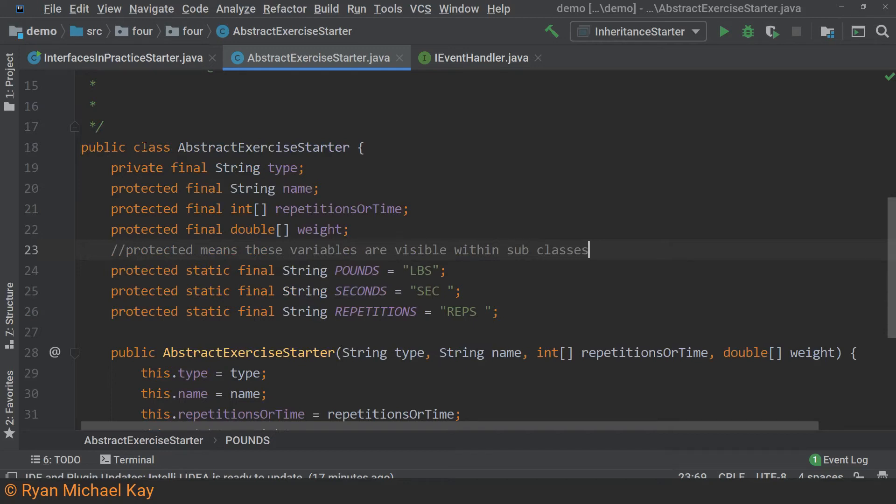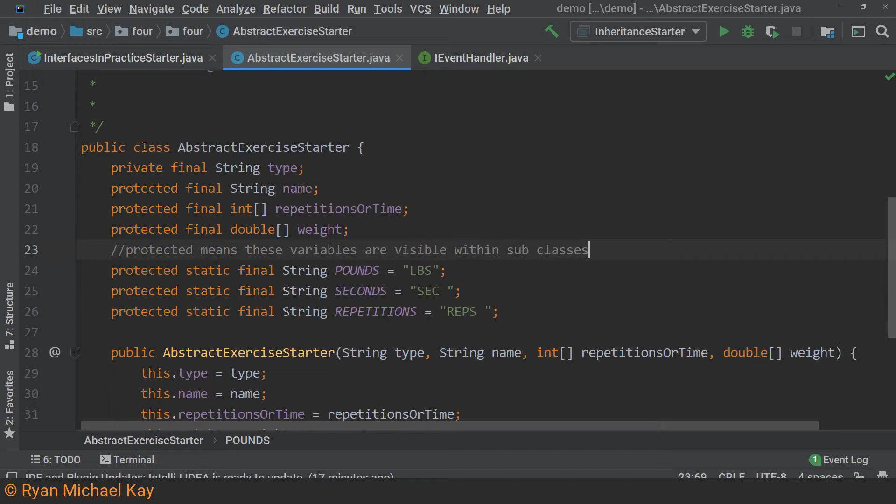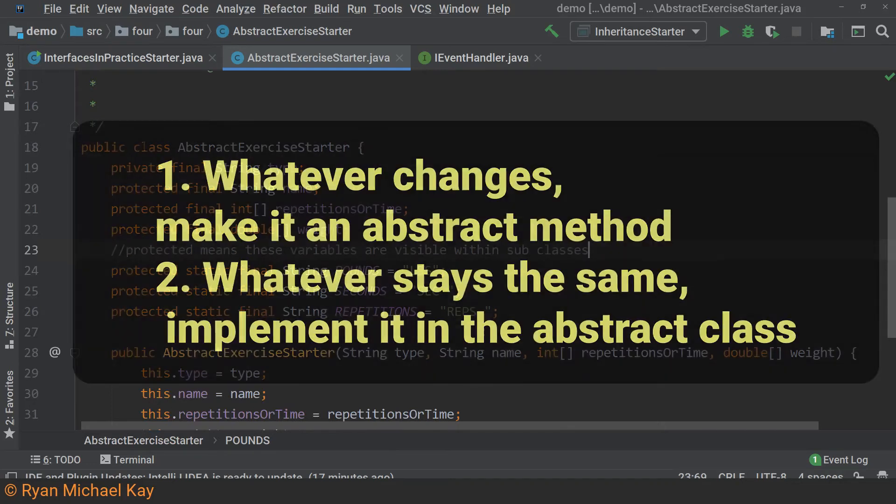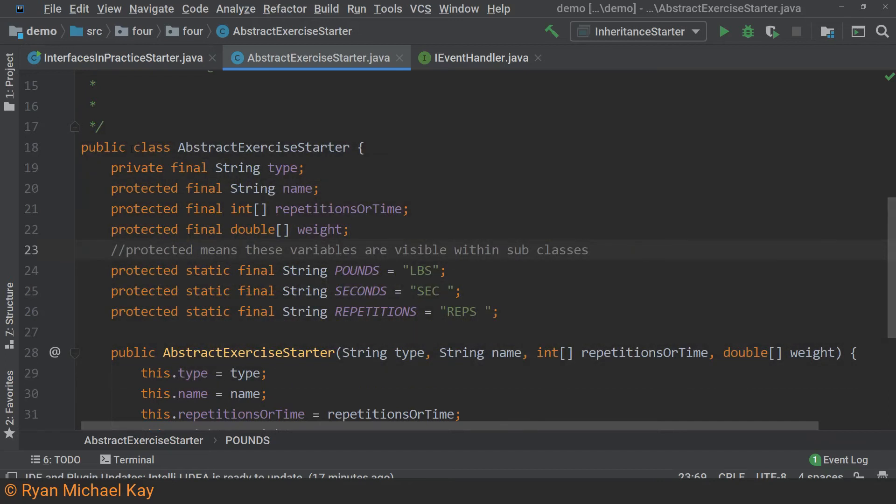Here's an obvious but good general rule for creating an abstract class. Whatever changes across subclasses, make it an abstract method. Whatever stays the same across subclasses, implement it in the abstract class.